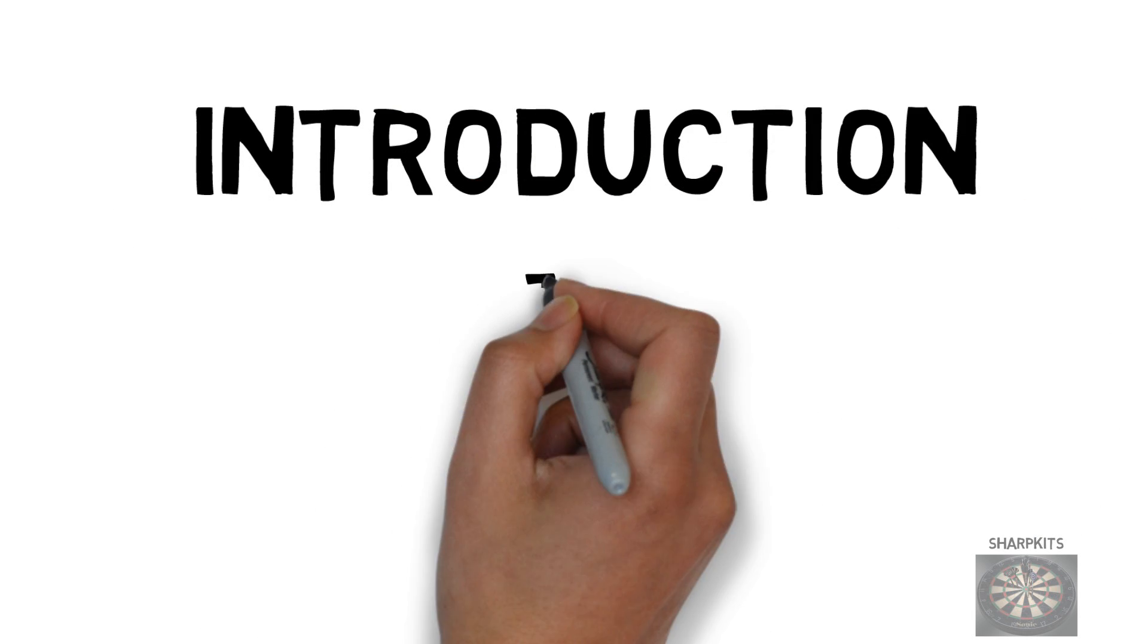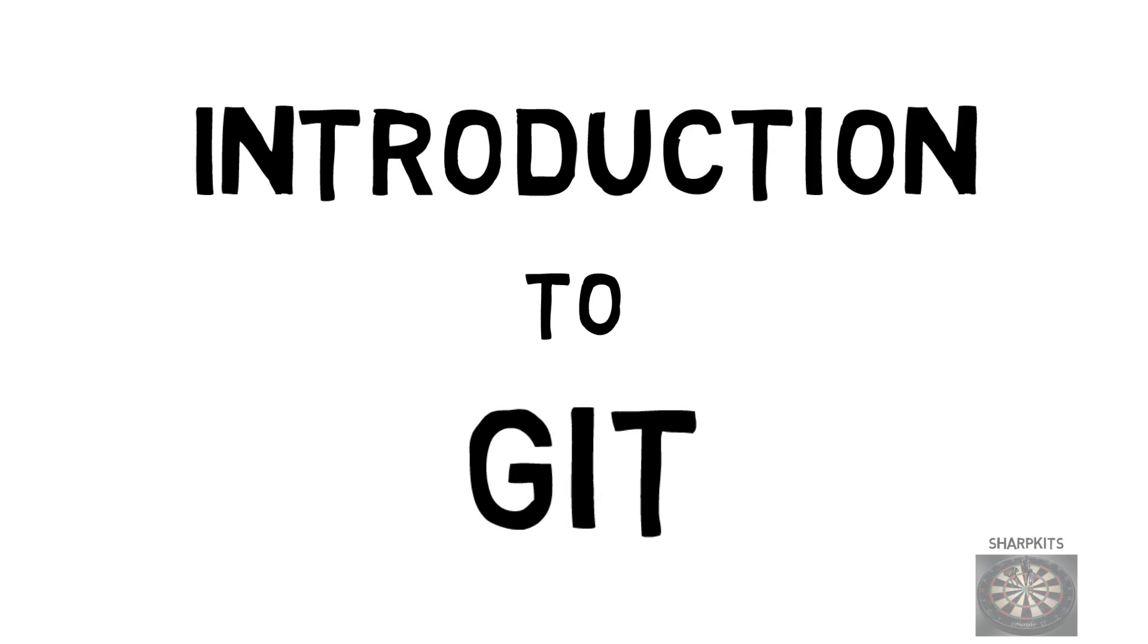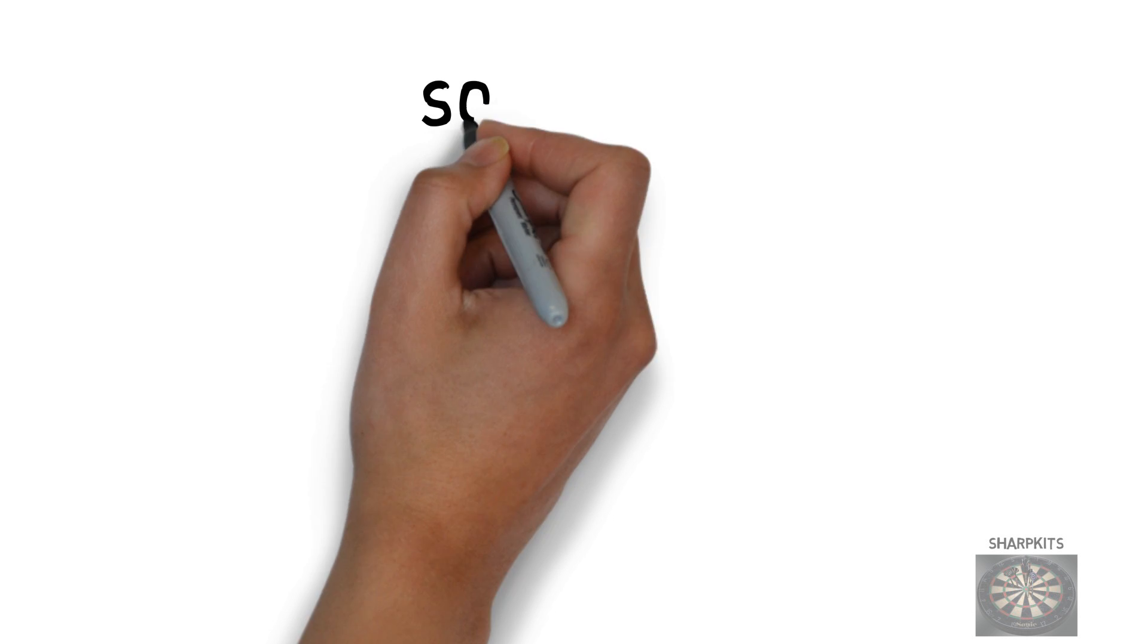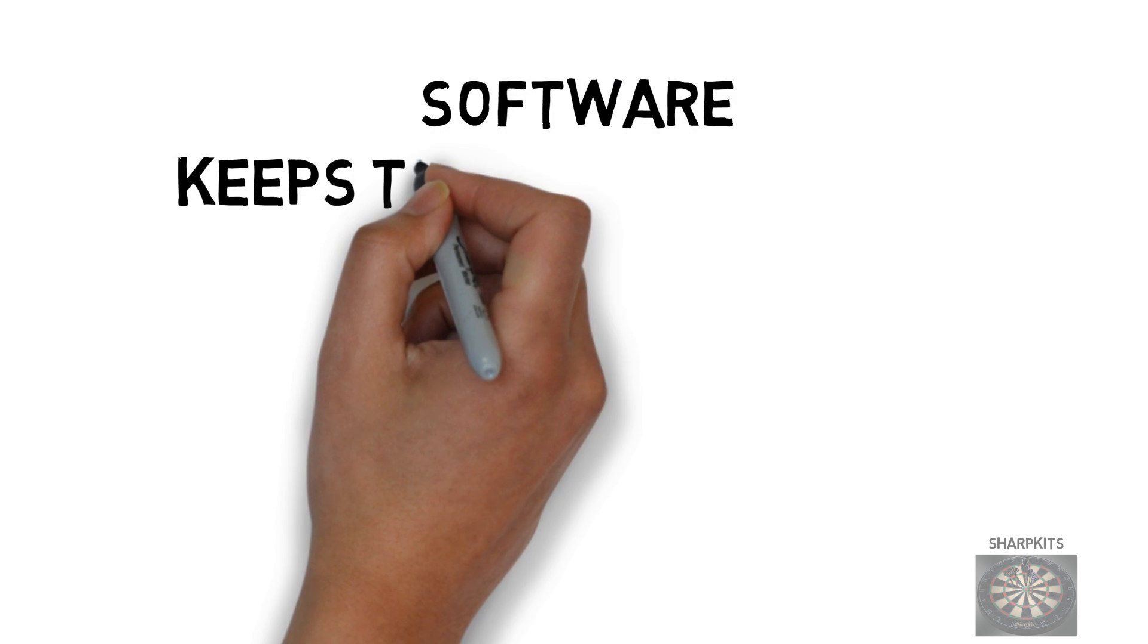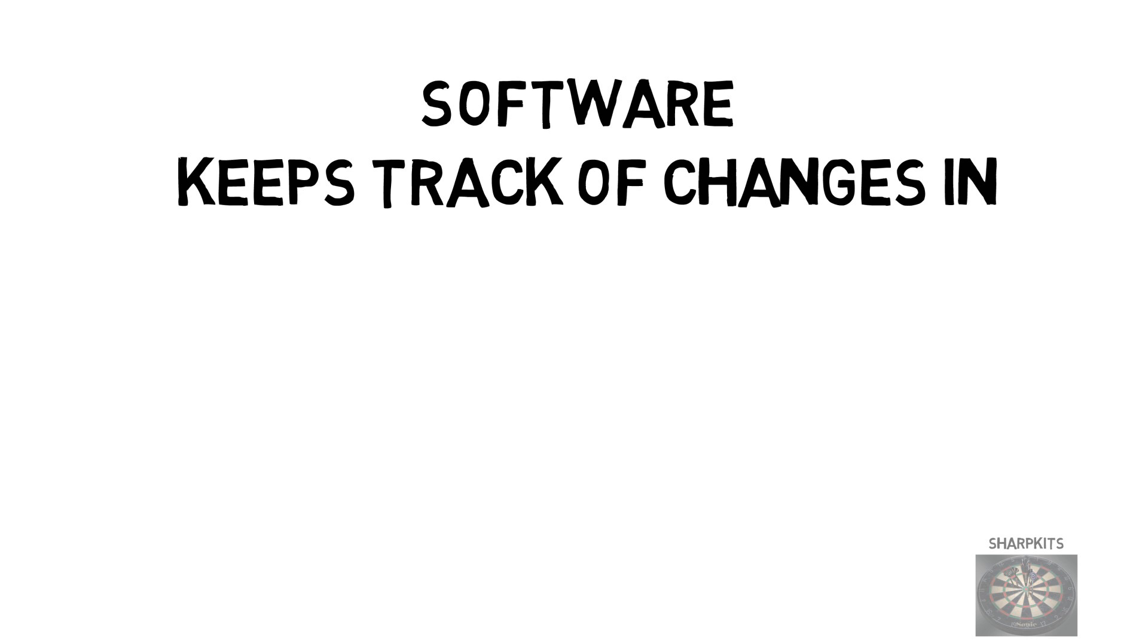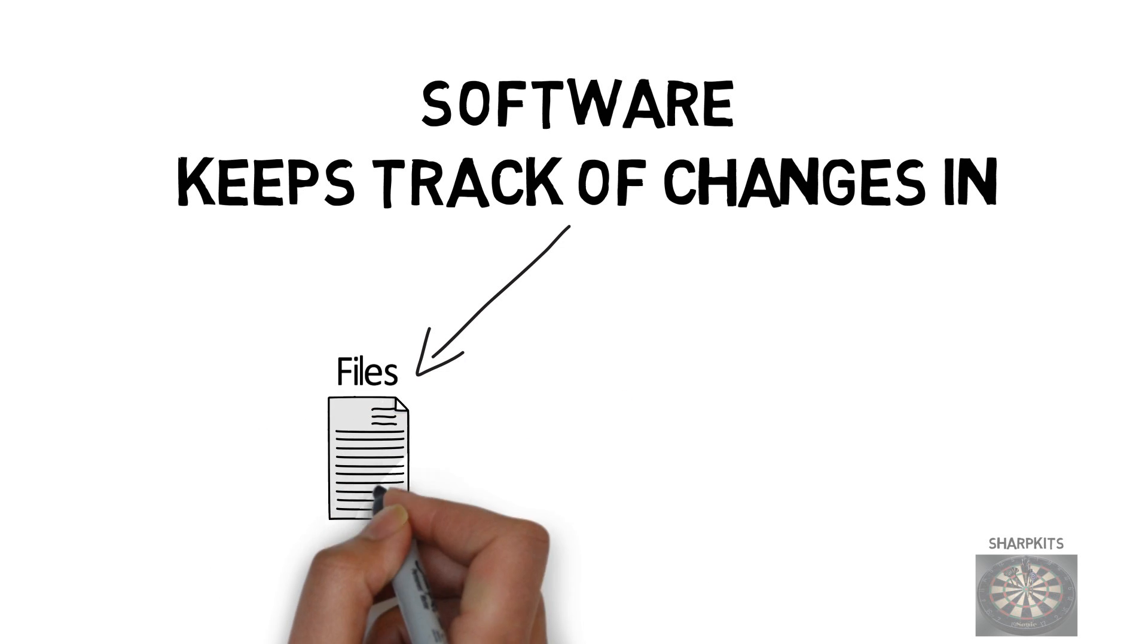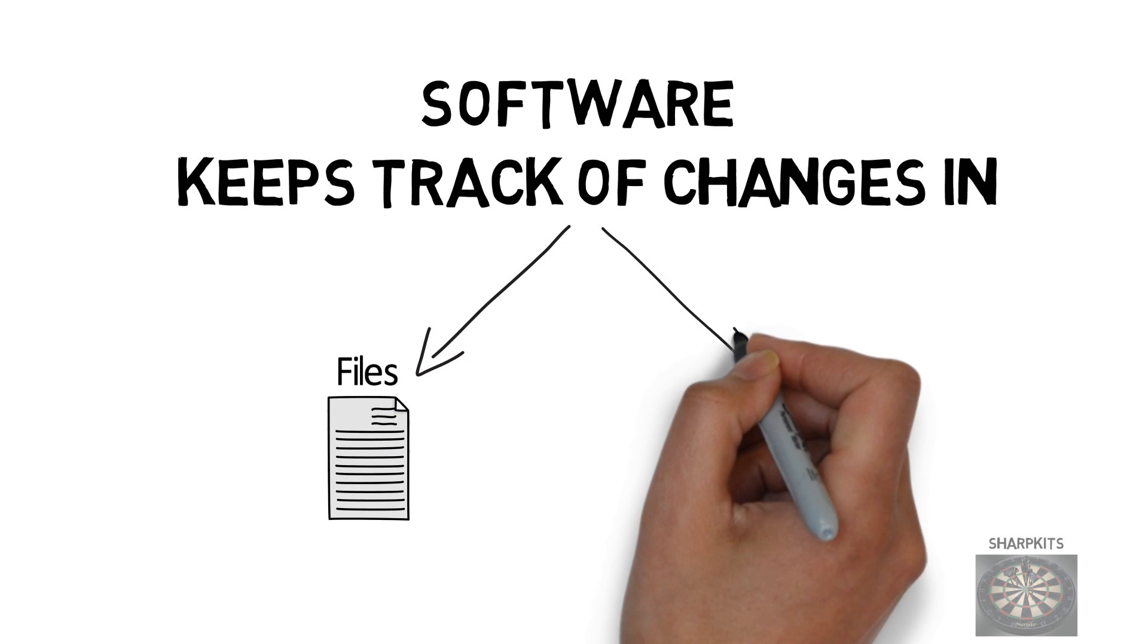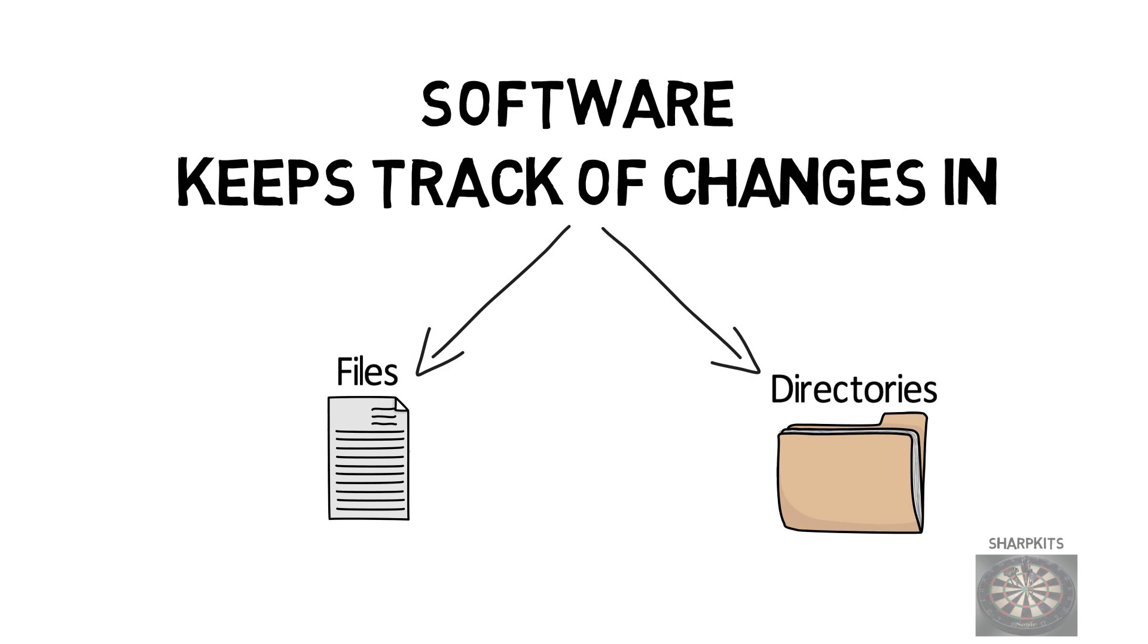Let's talk about Git. What is Git? What can you do with it? Git is software that keeps track of changes in your files and directories in your project.